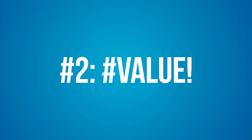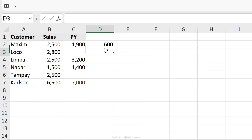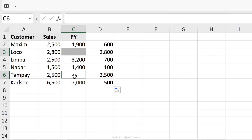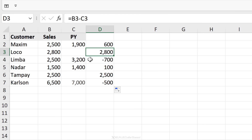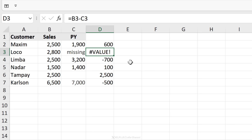Number two: the #VALUE error. This generally happens when you use the wrong data type. So here, if I had a simple formula that deducted the previous year sales from the actual sales — when I double-click and send it down, no errors. Empty cells are treated as zeros with this formula. But if I had text in there, like typing in 'missing', I'm going to end up with a #VALUE error. I can only deduct numbers from one another; I cannot have text.